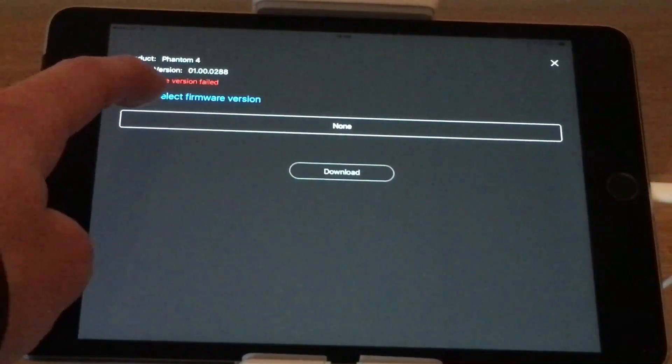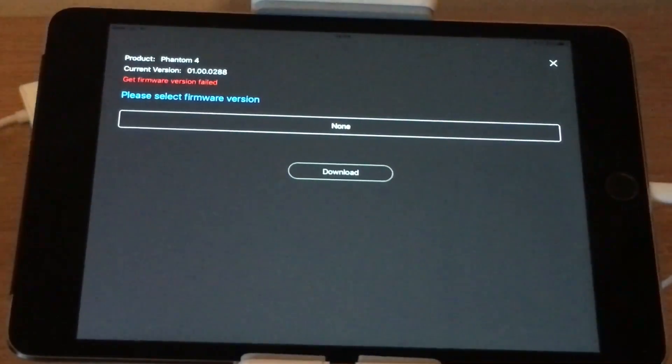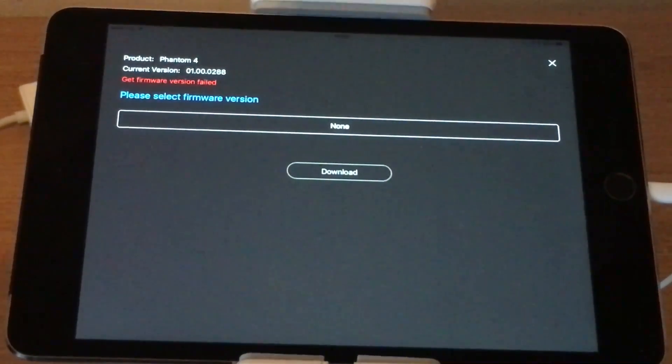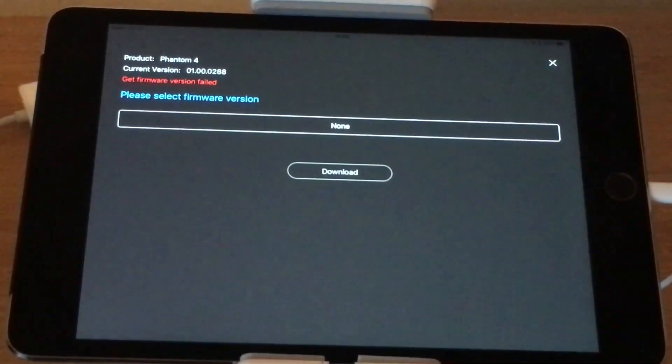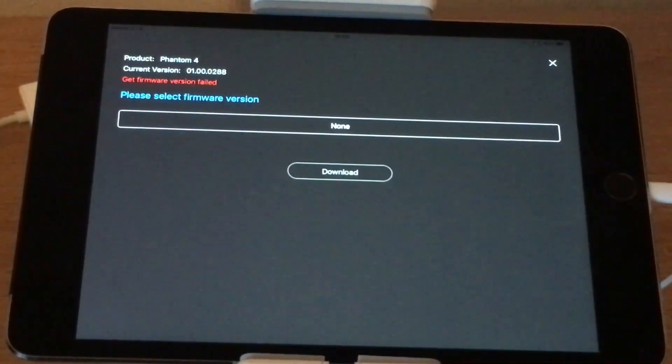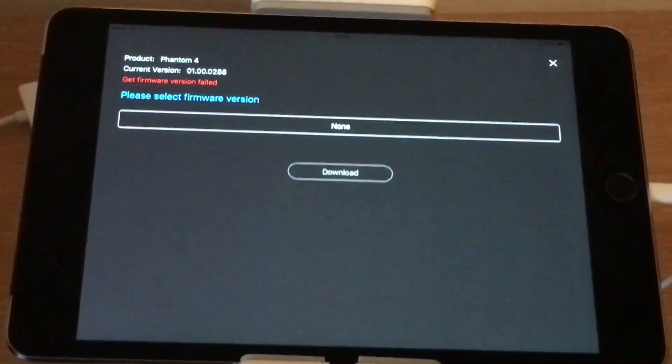You also need to make sure that your current version is unavailable. If it says unavailable, then that means that your RC firmware failed and you need to downgrade.